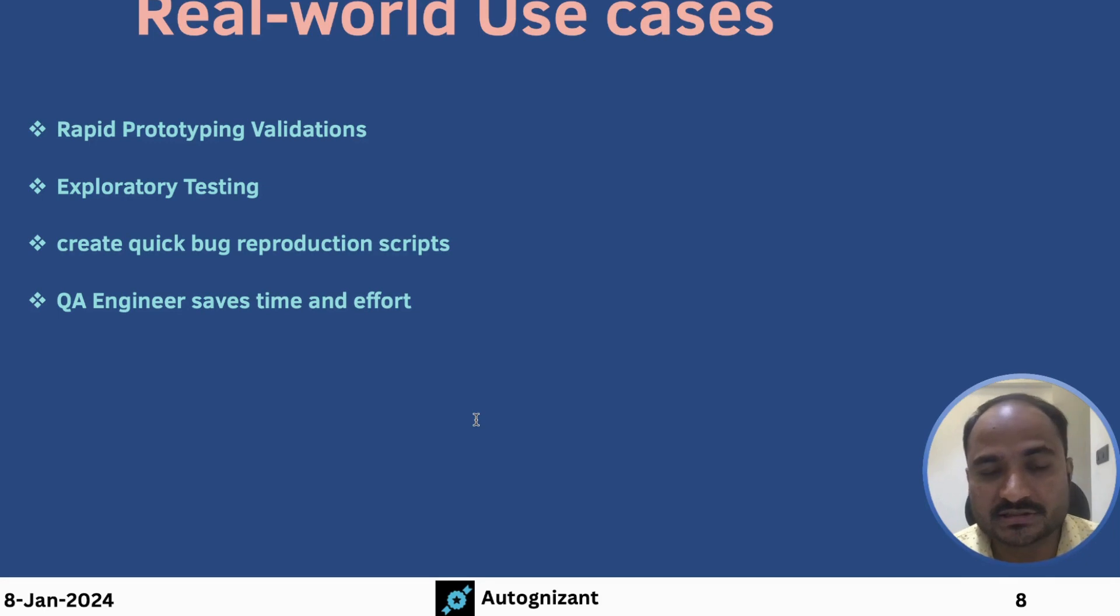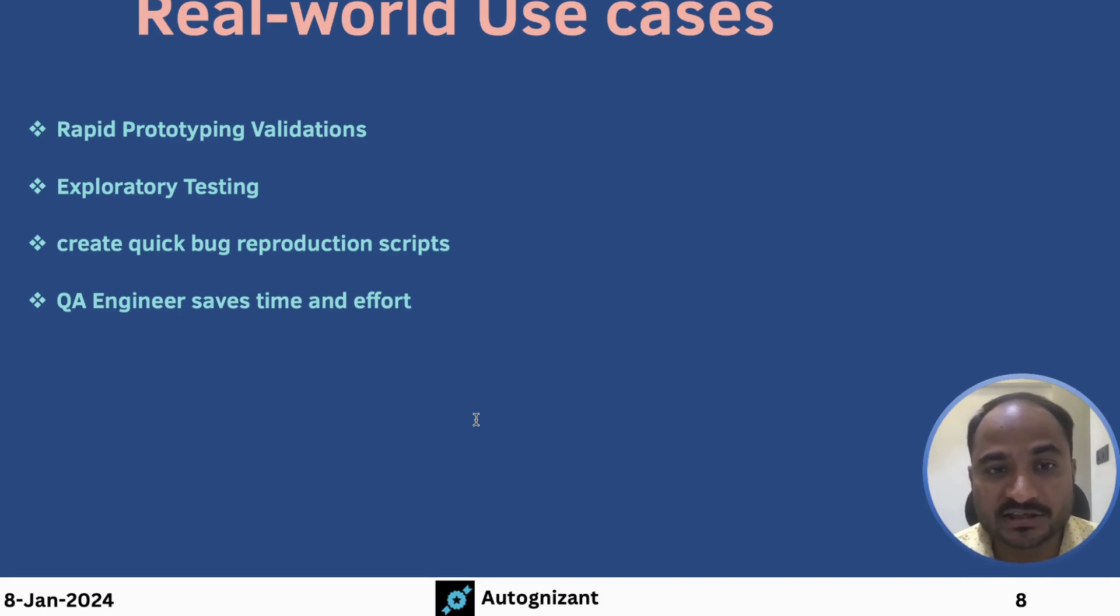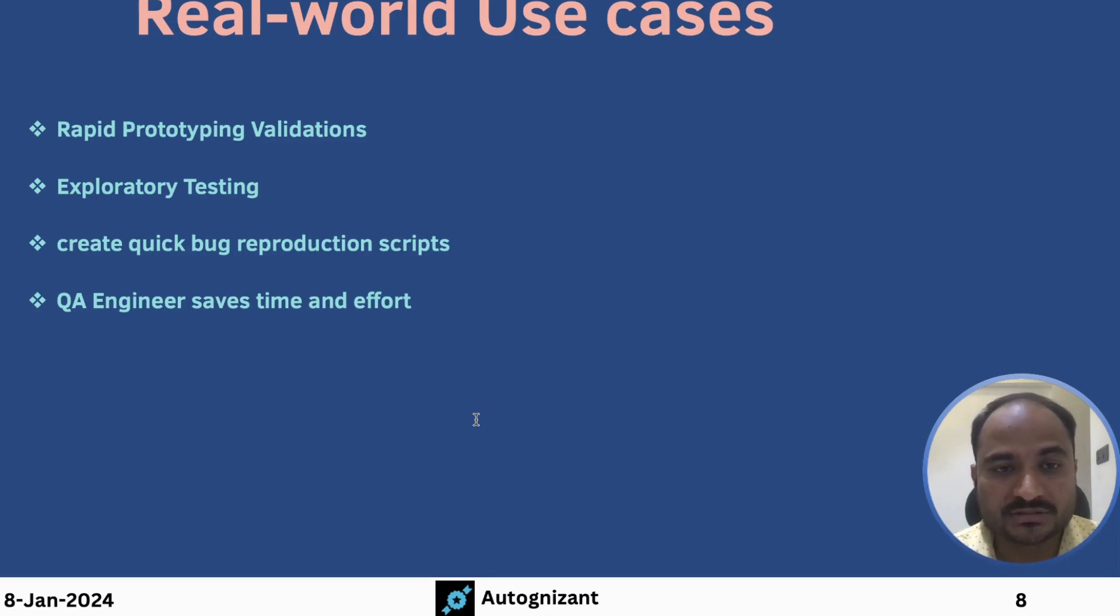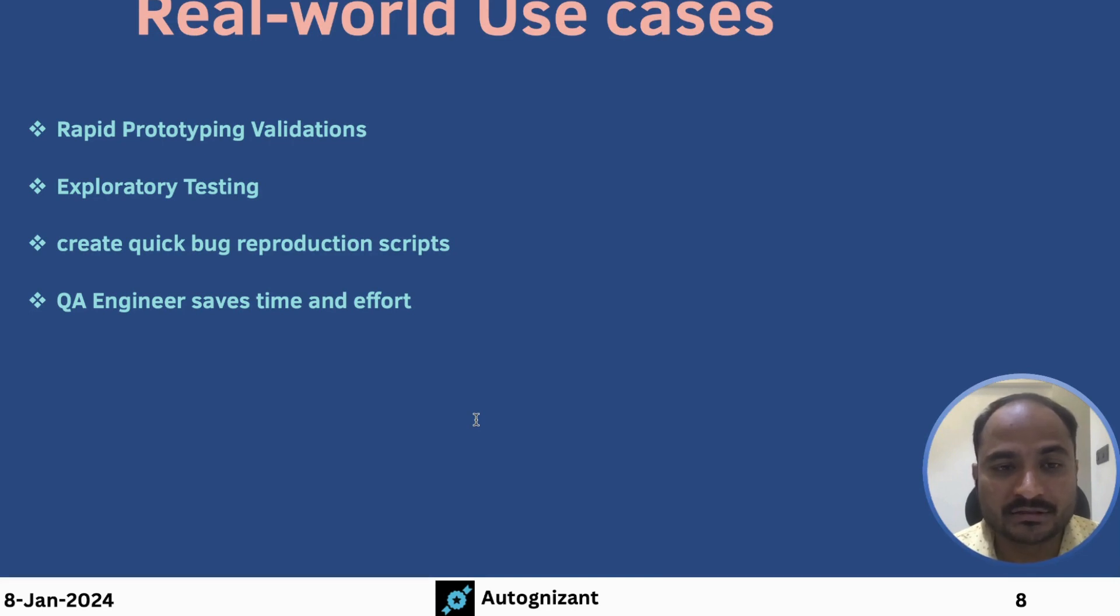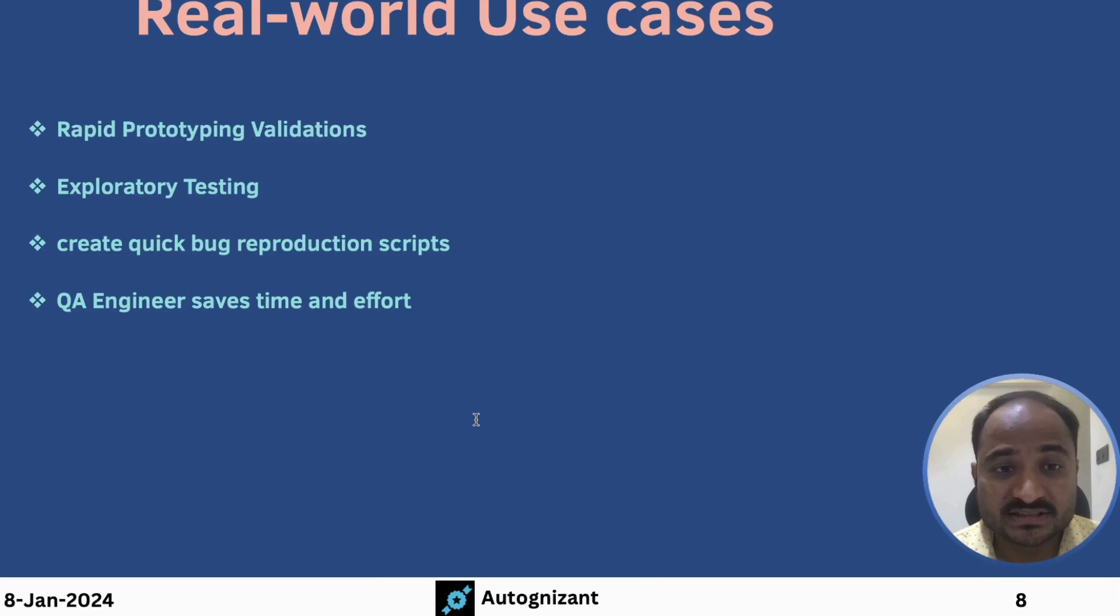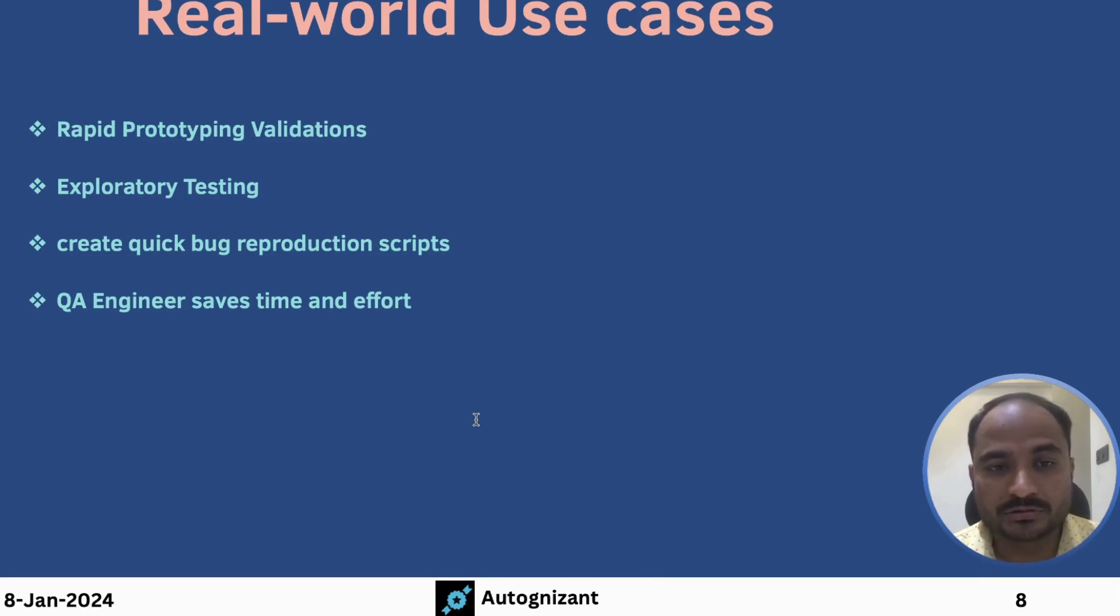Another use-case is, let us suppose you are doing the exploratory testing on an application. You don't need to remember each and every action that you perform. You can simply keep Selenium IDE recording on and perform exploratory testing on the application that you are testing. You can always re-run those scripts again and again to go over the scenarios that you executed.